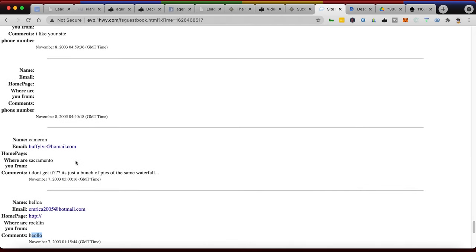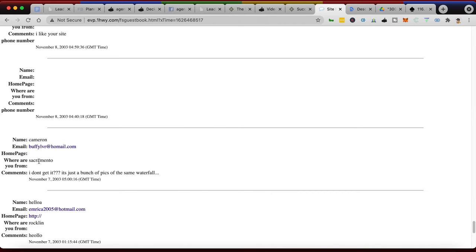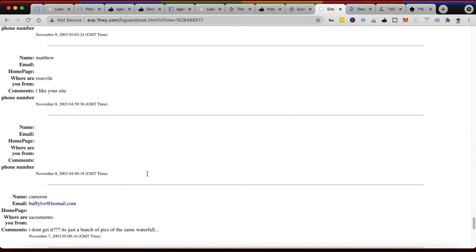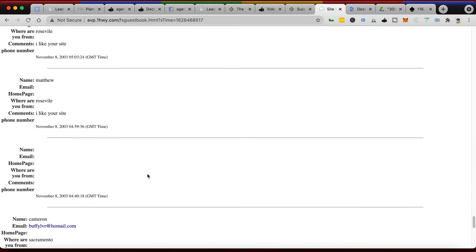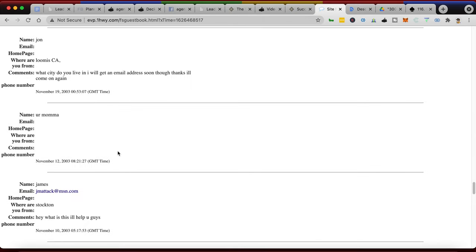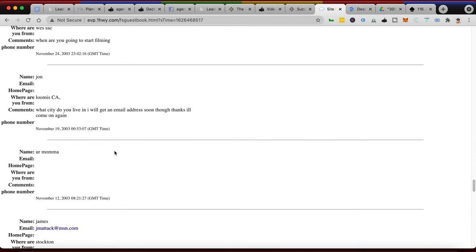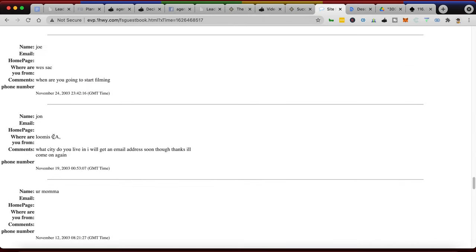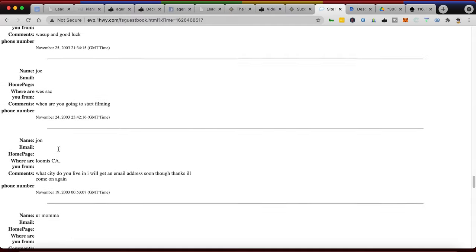One of the ways that I actually told people about this website is I had a bunch of friends on Yahoo Messenger, so I sent them the link to this site. And look: Buffy, BuffyLover at hotmail.com from Sacramento - Cameron. I don't even know who Cameron is, it's been so long since 2003, my brain just can't go that far back. But 'I don't get it, it's just a bunch of pics of some waterfall,' right? I'm gonna move fast through these.